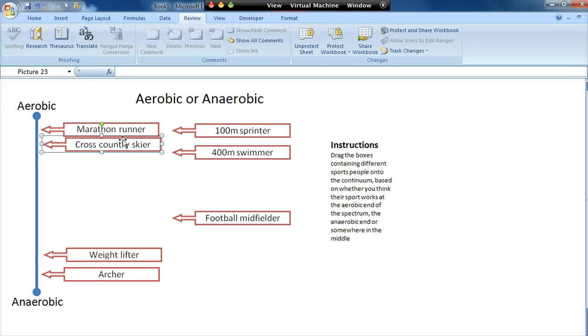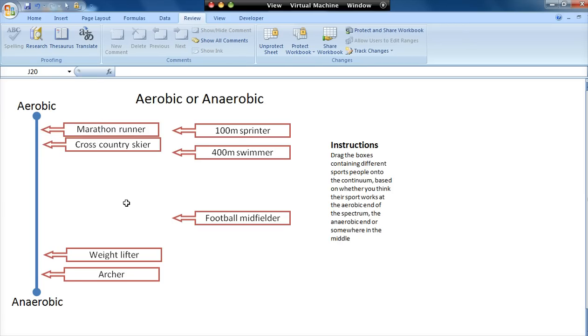Dead easy. But the other real attraction is it's very quick to create. This takes me probably 10-15 minutes to create something like this, and it works with different things.